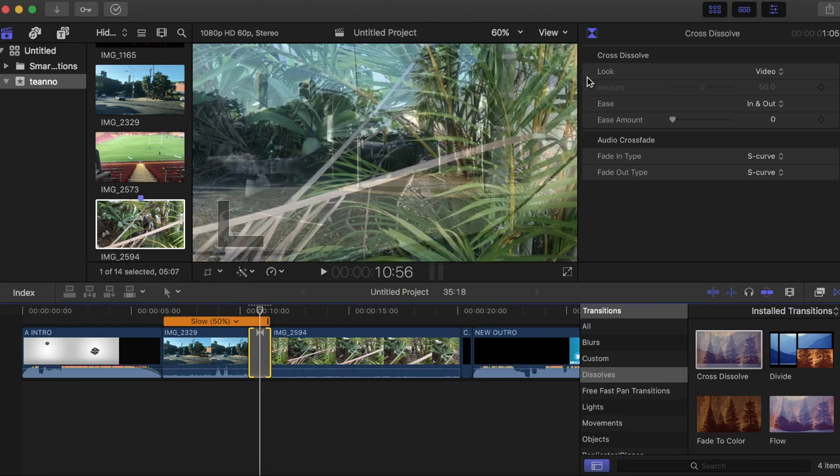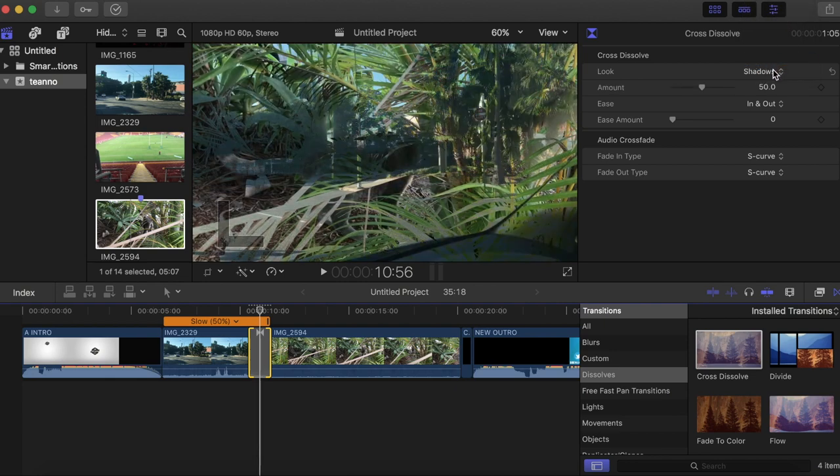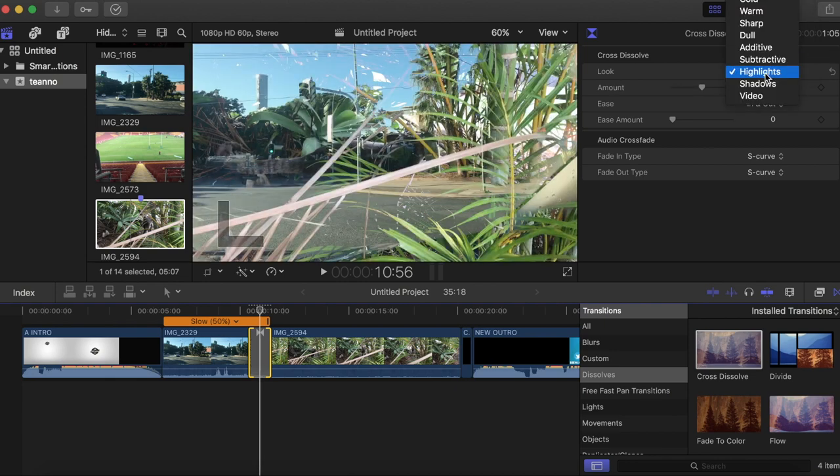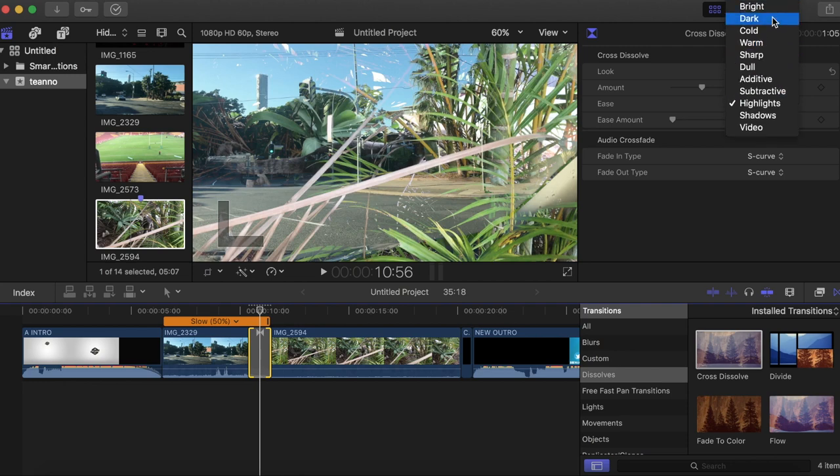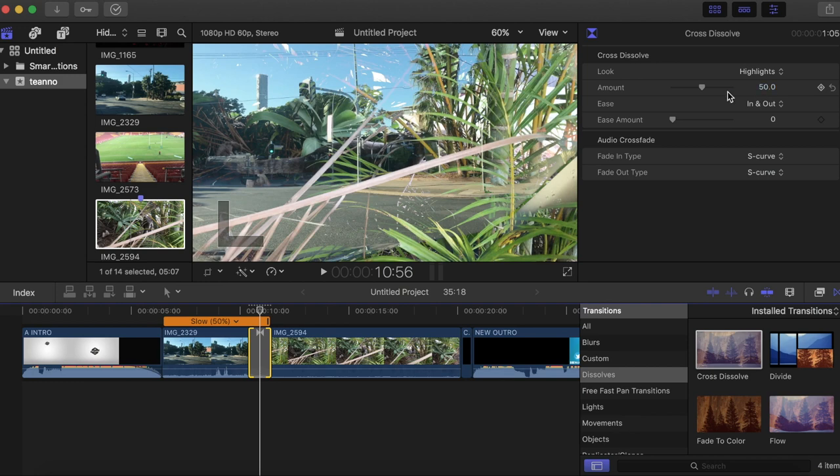So what you want to do is go to look, and you want to change it to either highlights or shadows, so what you want to show. I'm going to make highlights because that looks cooler, or you can do bright and all this different type of stuff. I'm just going to select highlights for now though.